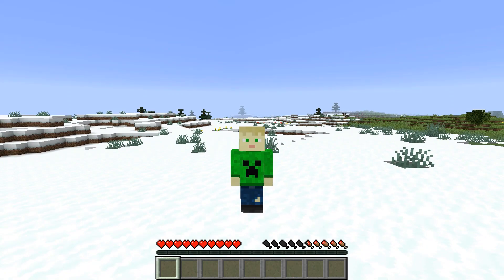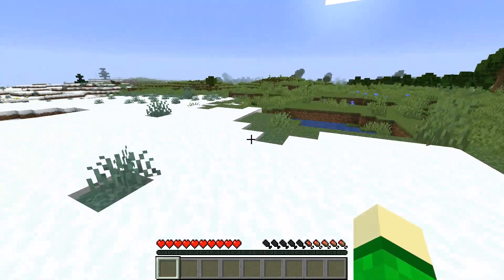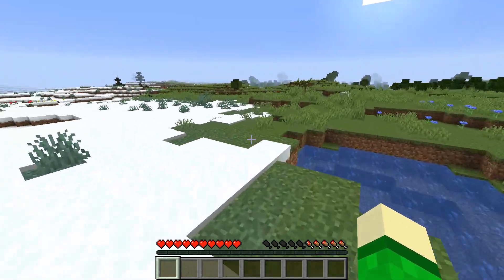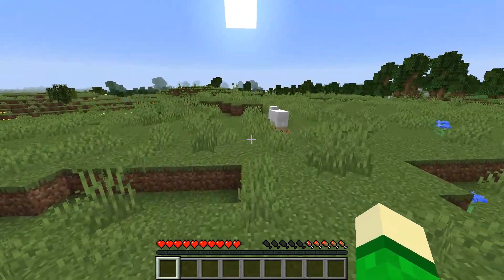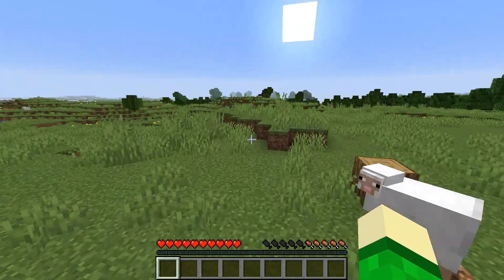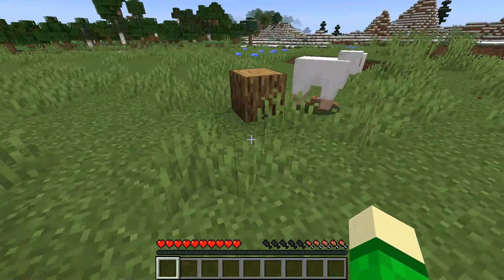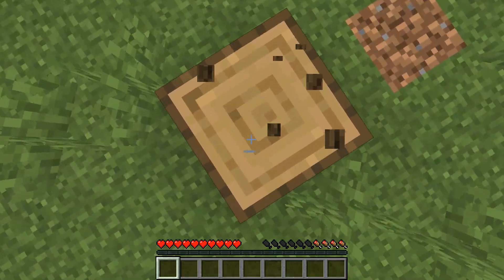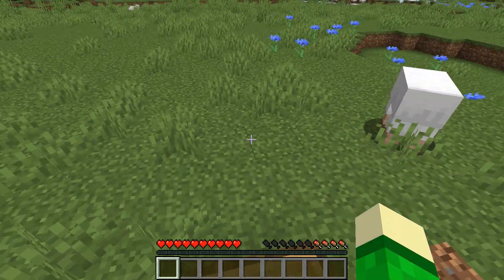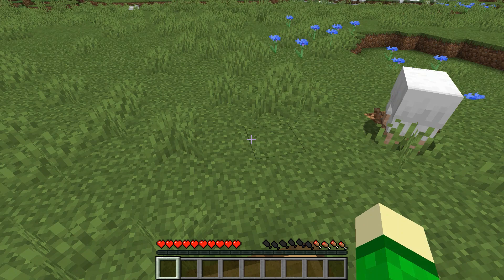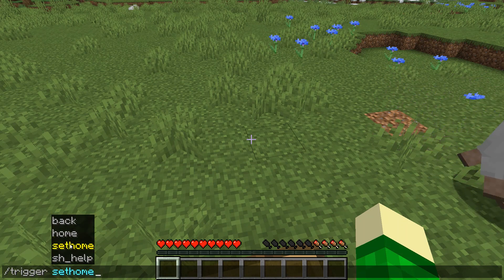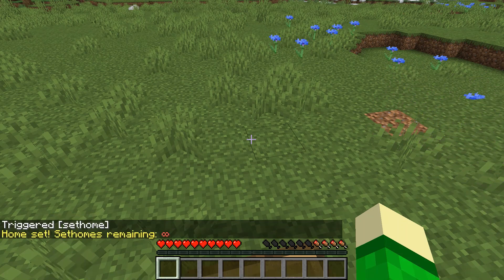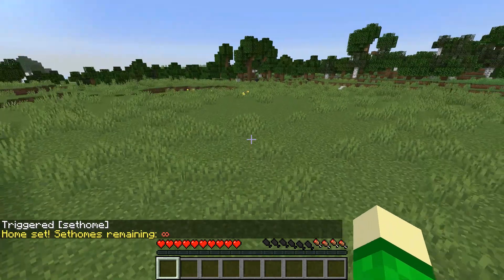what we're going to want to do is find some place where we're going to put our home. With me, I'm going to put my home right over at this wood block — this is where my home is going to be. I can do slash trigger set home, just like that.